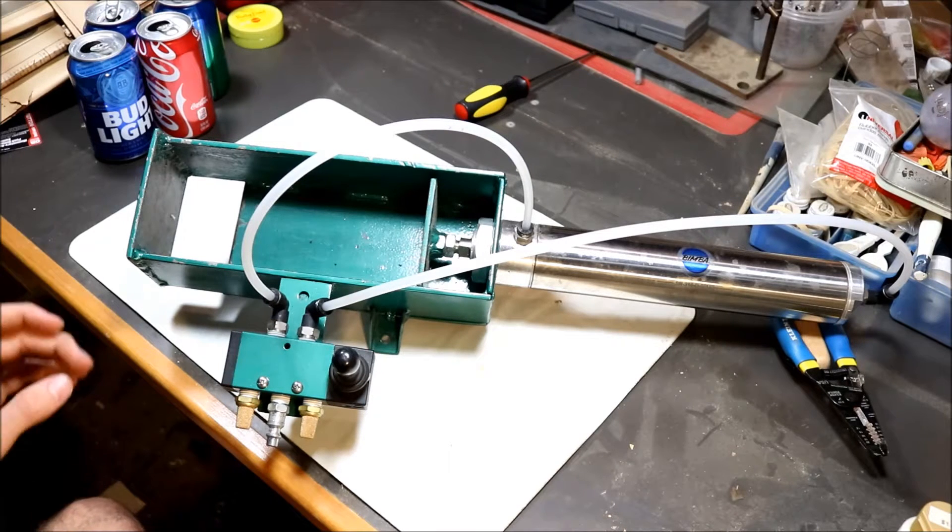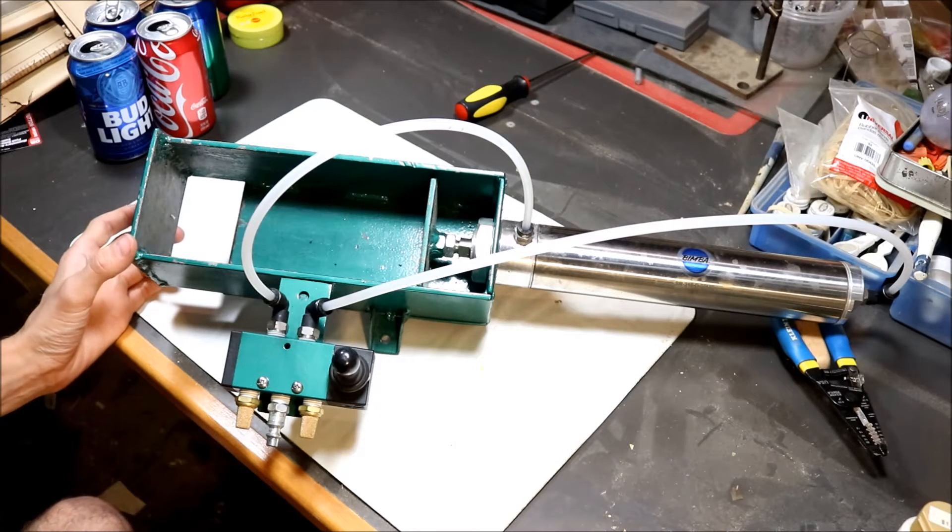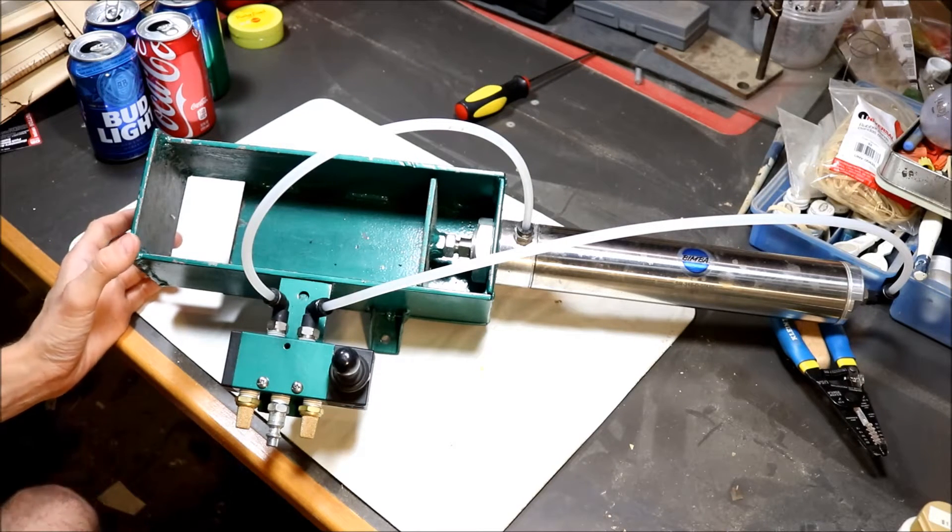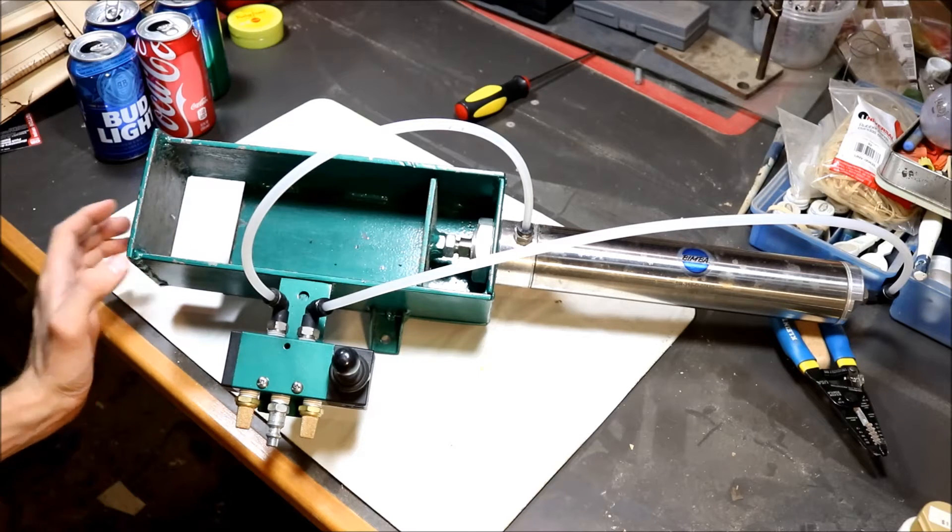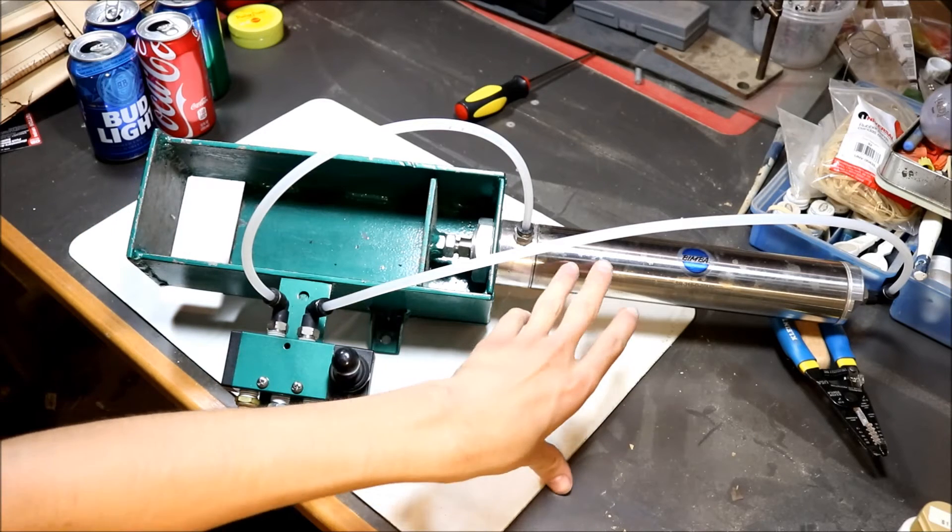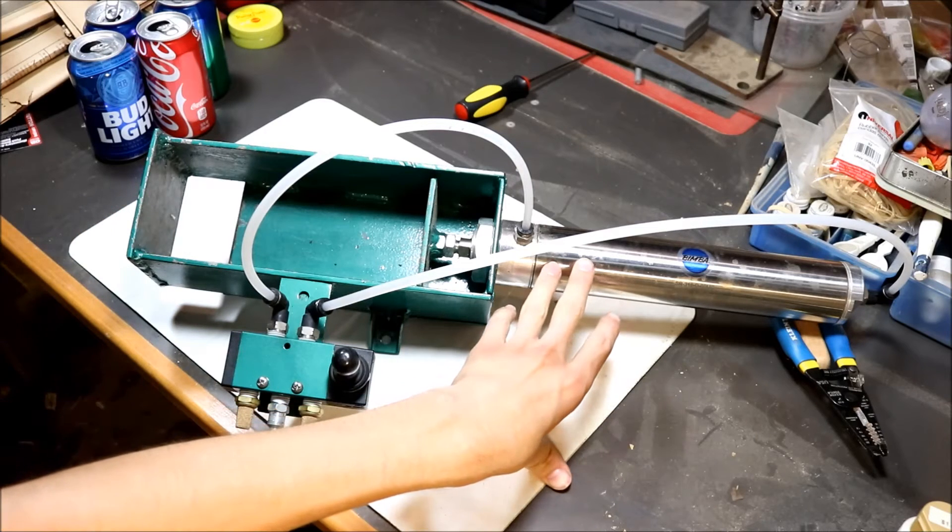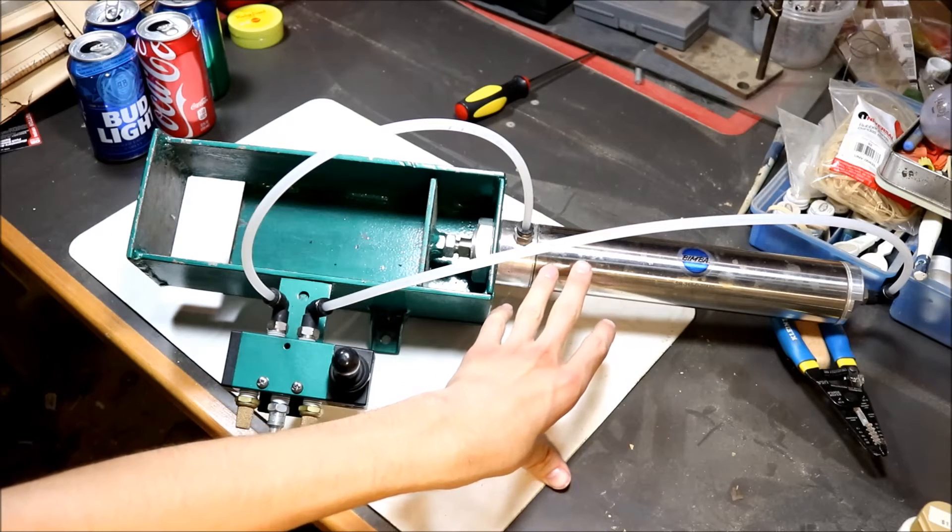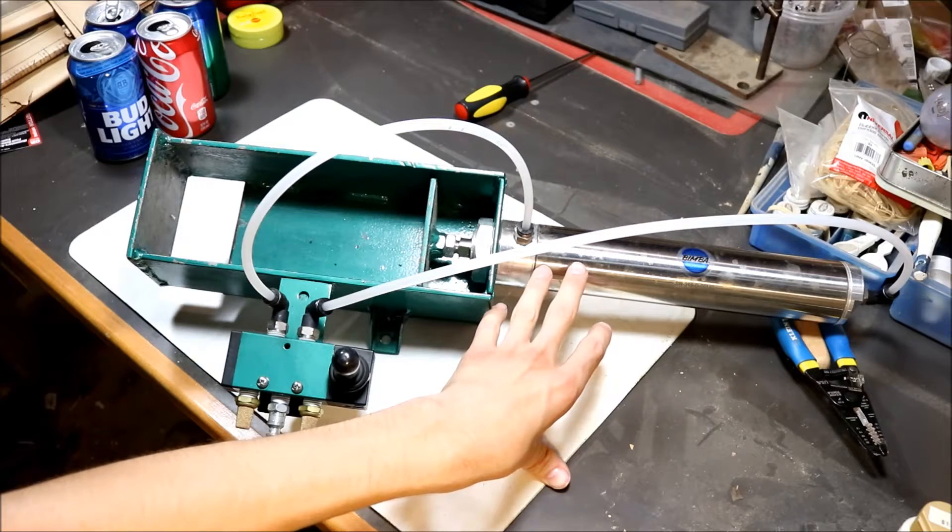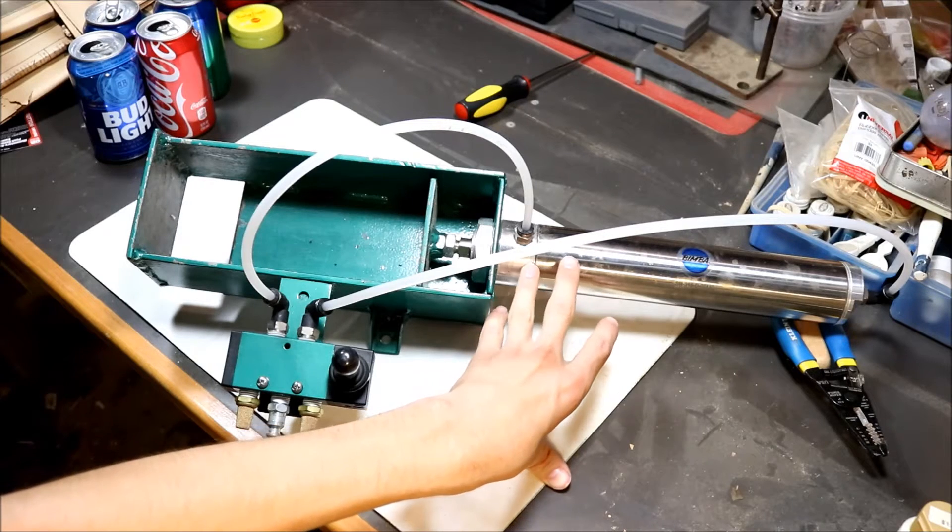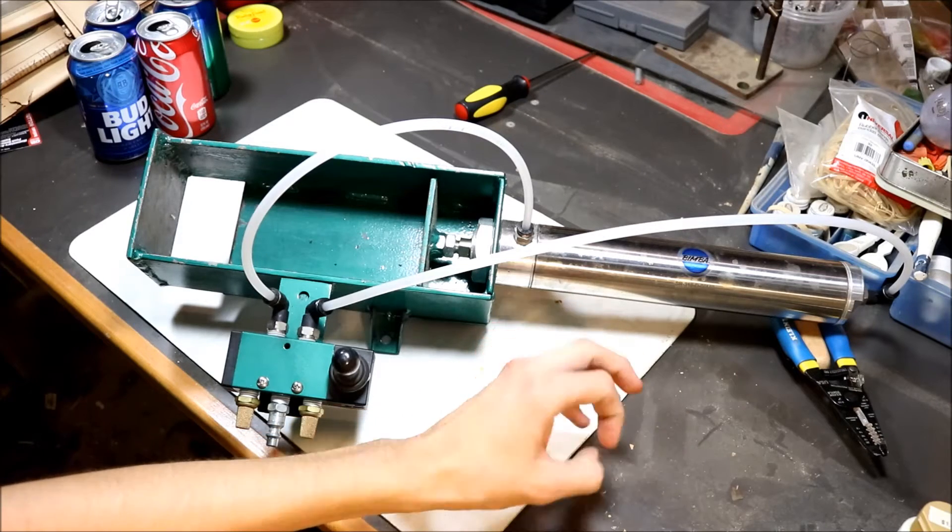It's all made out of 3/16ths plate. It's got a Bimba air cylinder on it. It's an 8 inch stroke, 2 inch bore.